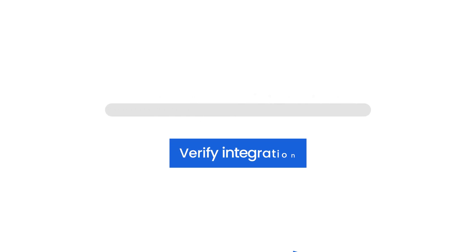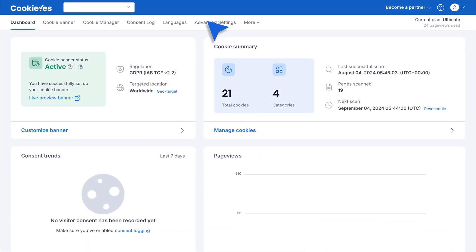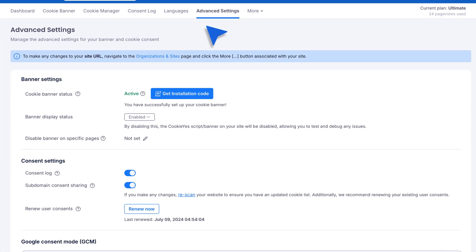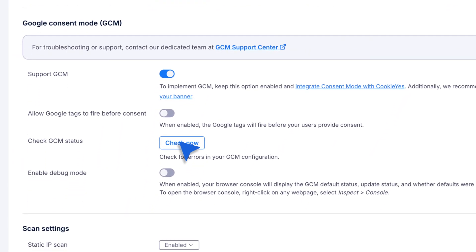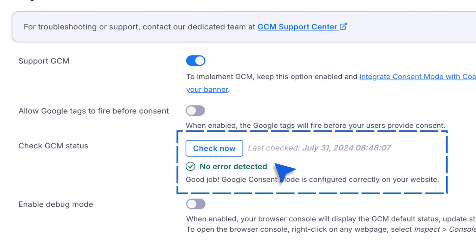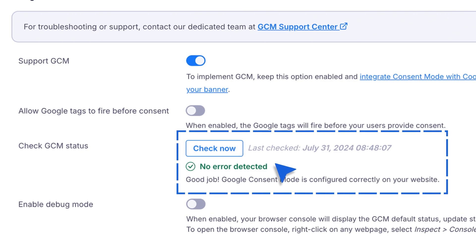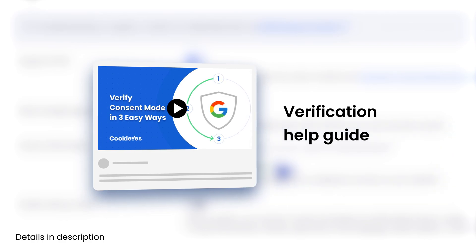Verifying your integration. After setting everything up, it's important to verify that the integration is working. Go to Advanced Settings in the Cookie Yes dashboard. Click the Check Now button next to Check GCM Status. If everything is set up correctly, you'll see a message saying no error detected. For further verification, check out our verification help guide.